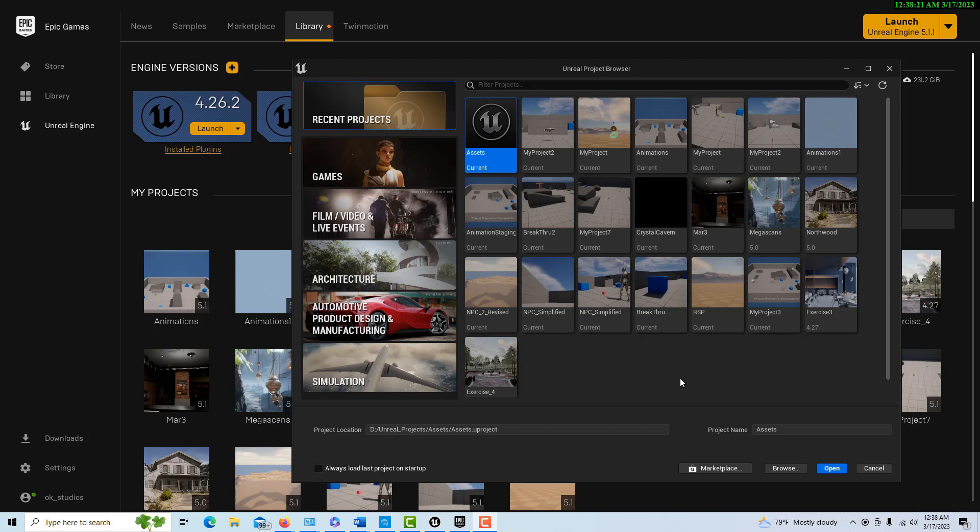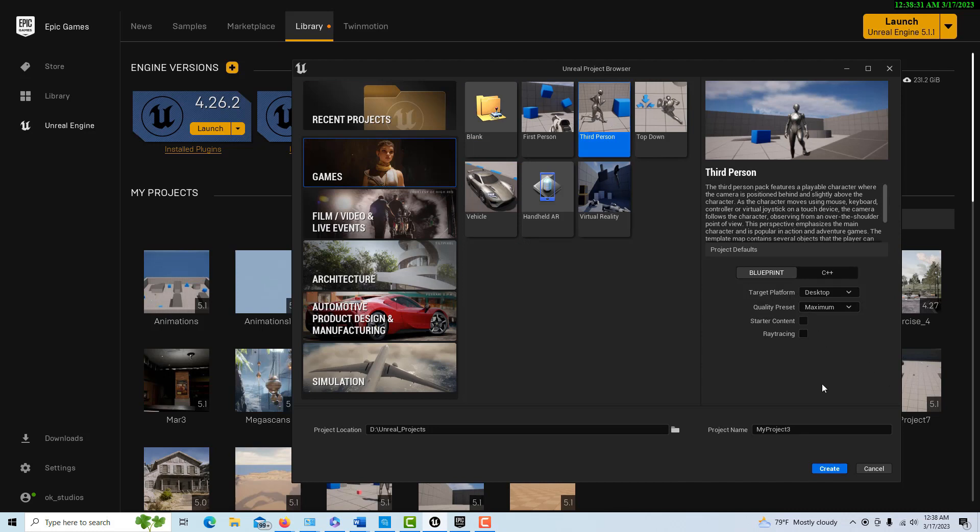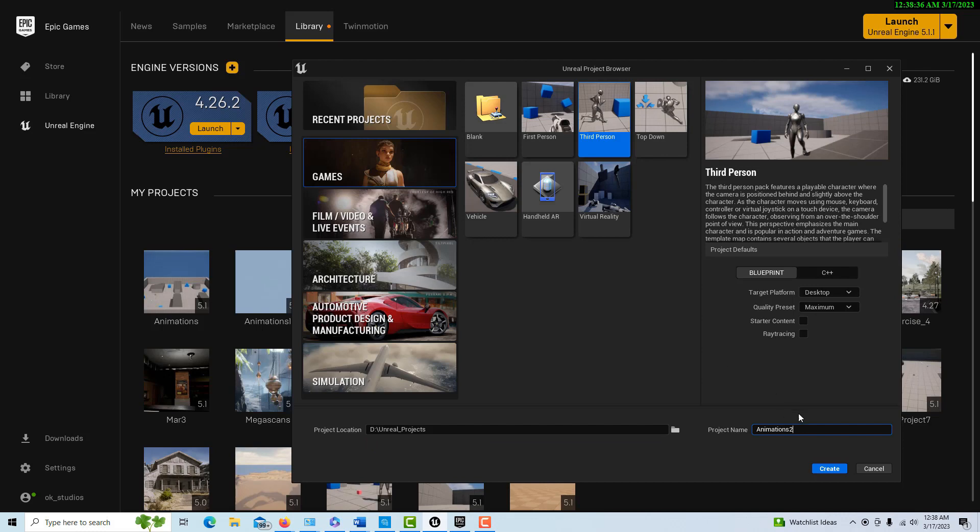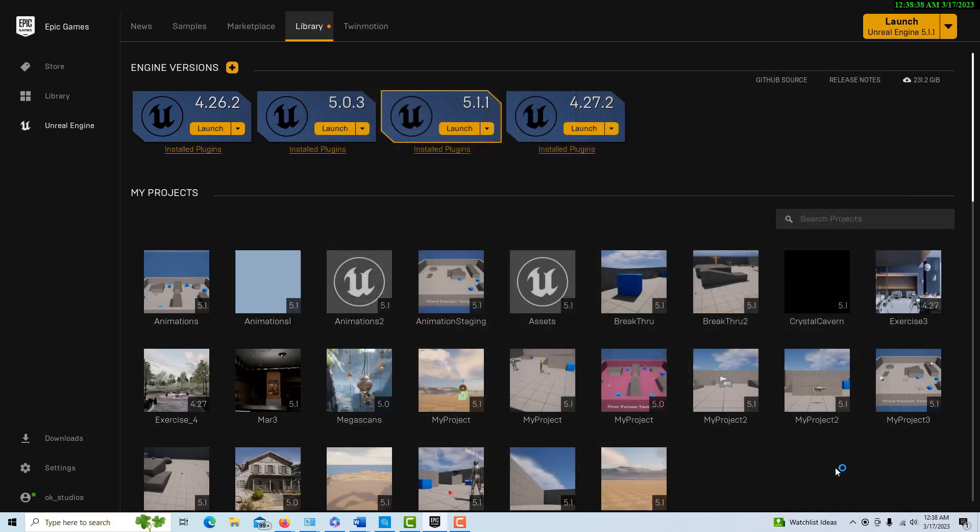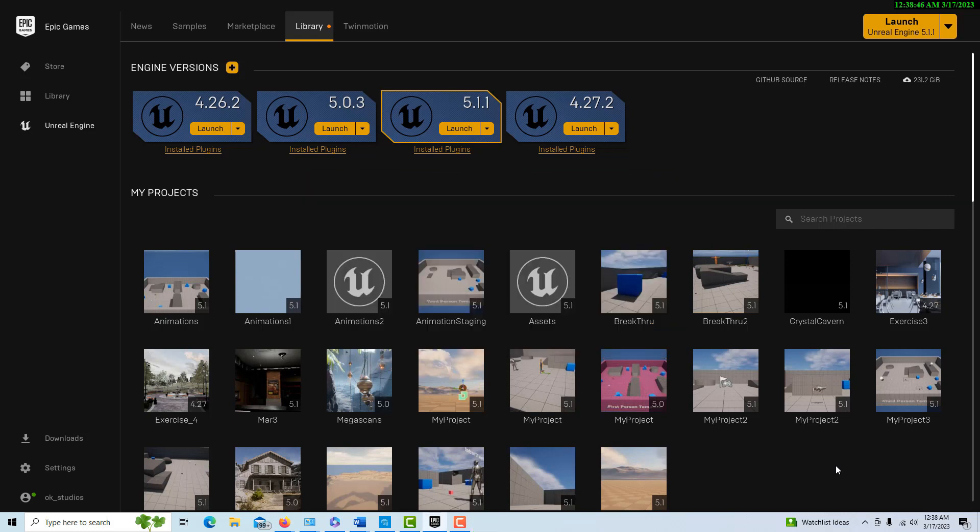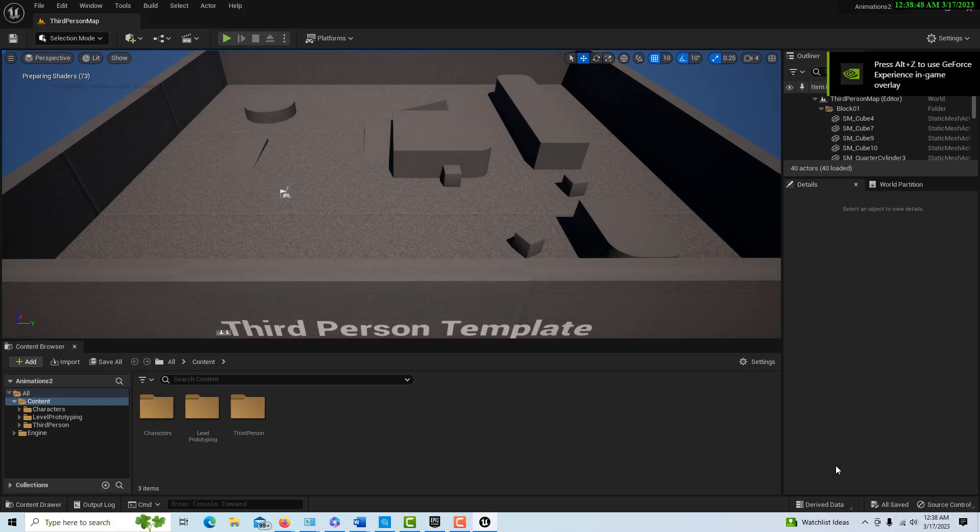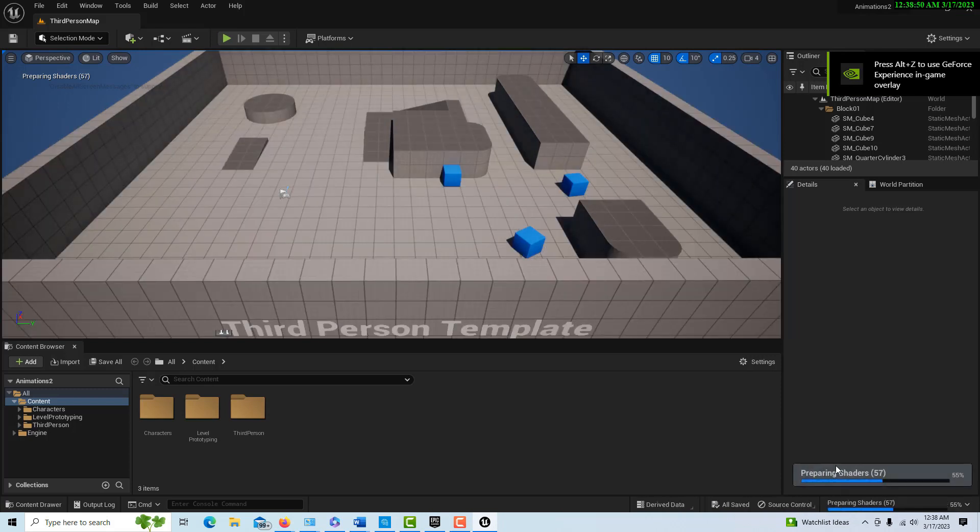The first step is to create a blank third-person project with no starter content. I'm going to call this animations 2 and create it. That is step one, and of course it just takes a minute. Okay, so here we are.